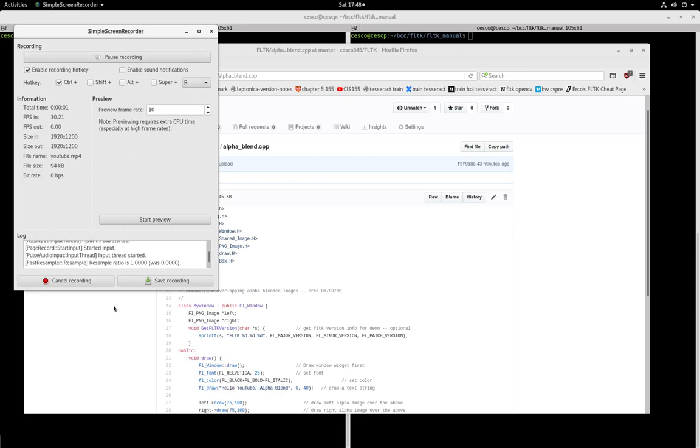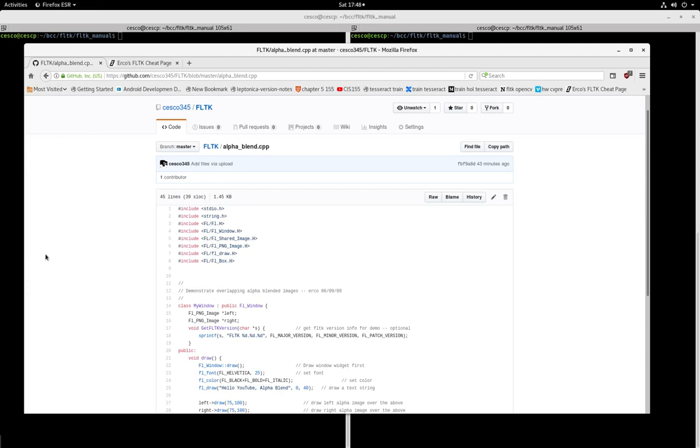Hello YouTube, this is Chesco, and welcome to another tutorial. In this tutorial, we're going to continue working with the Fltk library. And in this particular tutorial, we're going to be working with blending images, especially with alpha channels. So let's get started.